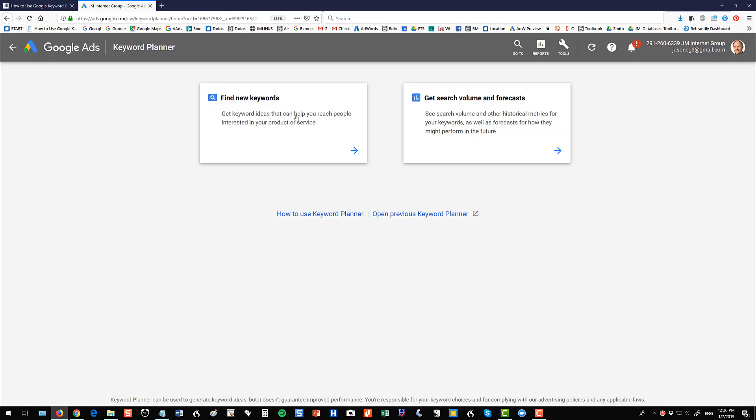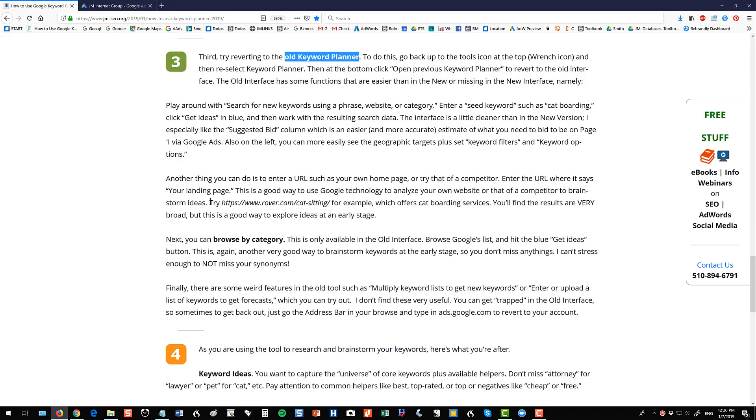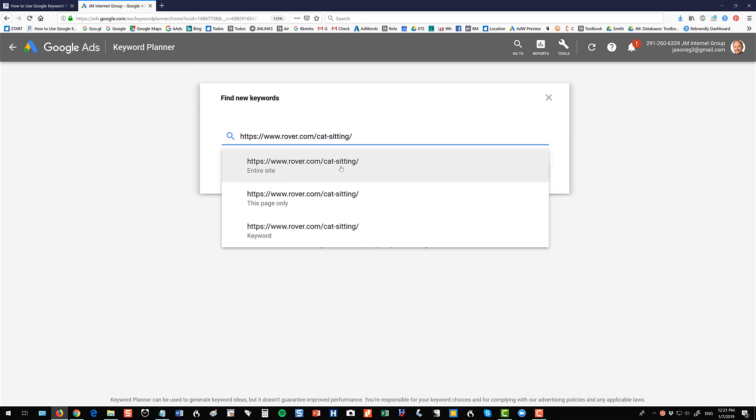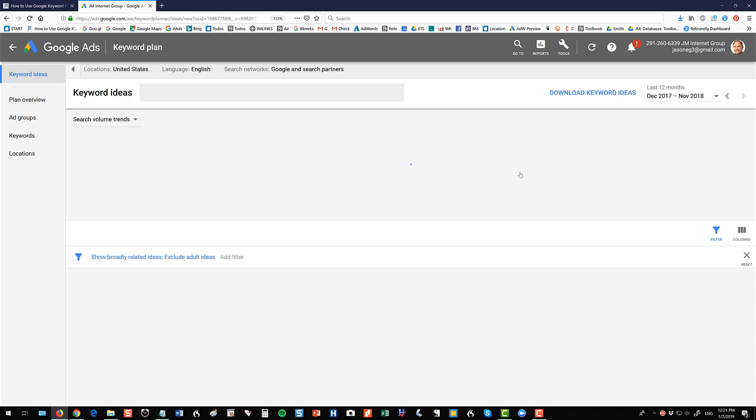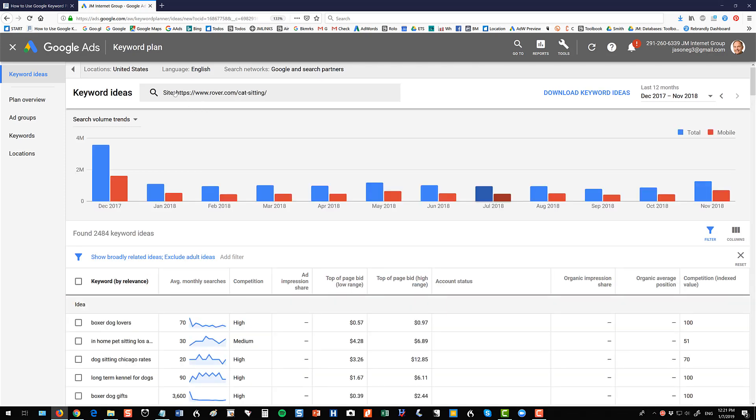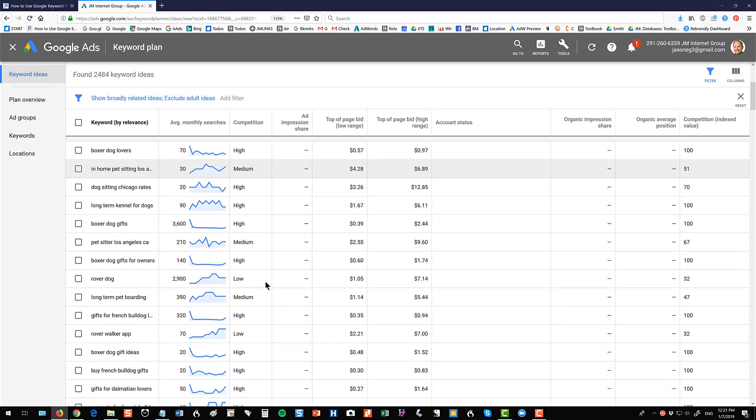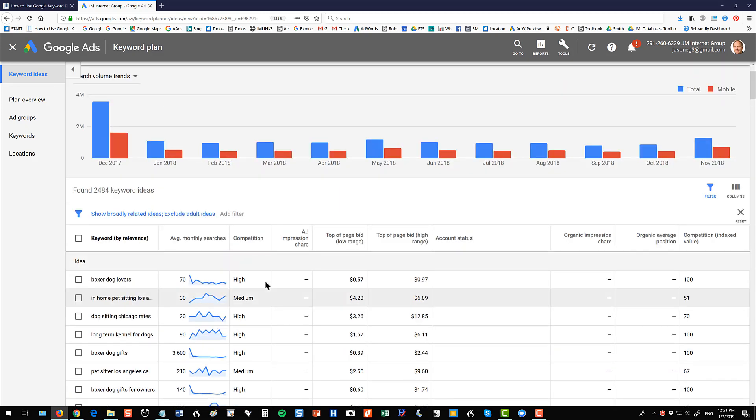Alright now both the old and the new have a feature I haven't shown you which is to take a URL so let's take a URL for someone that maybe we're competing against so here's like rover.com slash cat sitting and you can paste the URL of a competitor and you can do entire site you can do keyword whatever so you can take a landing page from a competitor put it in and then use it to get ideas so that's another way to brainstorm is to use a competitor use your own URL and again think out of the box here as to what's available and you do that by entering a URL.